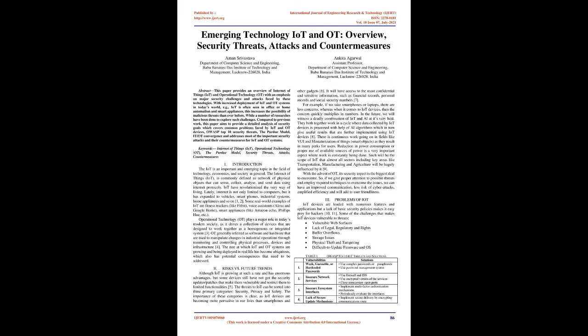This increases the possibility of malicious threats than ever before. While a number of researches have been done to explore such challenges, compared to previous work, this paper aims to provide a detailed analysis of security goals which covers common problems faced by IoT and OT devices, OWASP Top 10 Security Threats, the Purdue Model, IT/OT convergence and addresses most of the important security attacks and their countermeasures.